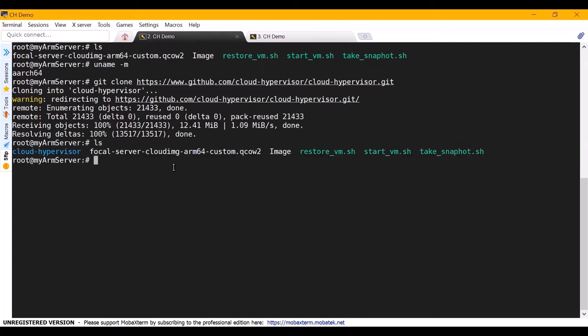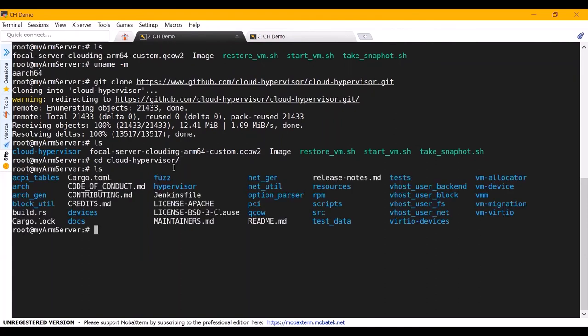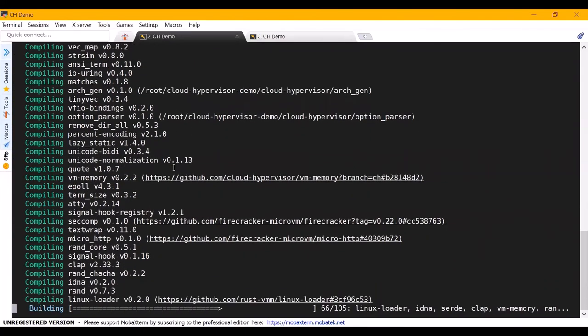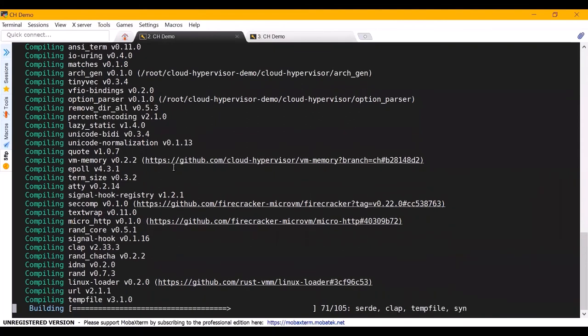We go to the source code directory and build the source code using Cargo. Here we build the current master branch. We use KVM for this demo. Now the code is building.